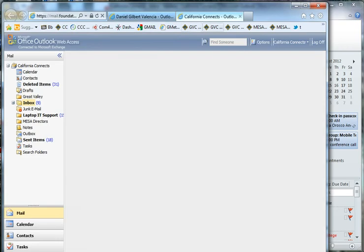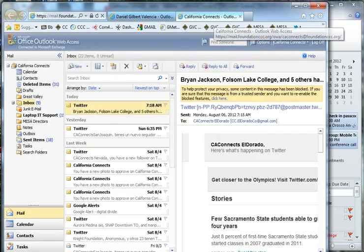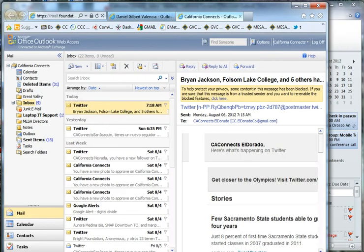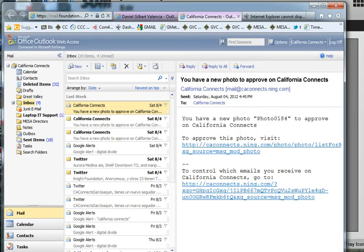A new window will open up with the CA Connects mailbox. Please remember to use Internet Explorer to access Outlook Web Access. You cannot get to the California Connects inbox unless you're using Internet Explorer.